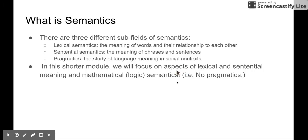But in this lecture, we are going to focus on lexical and sentential semantics only. We are not going to talk about pragmatics.